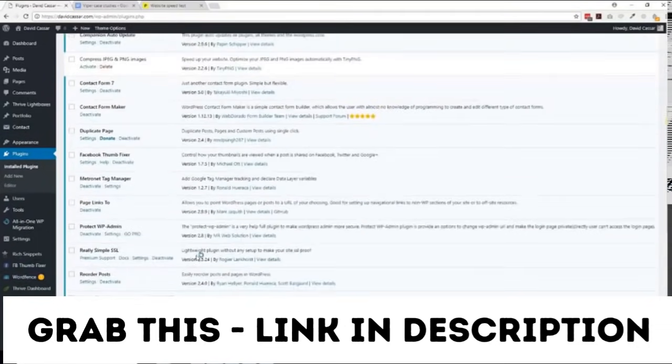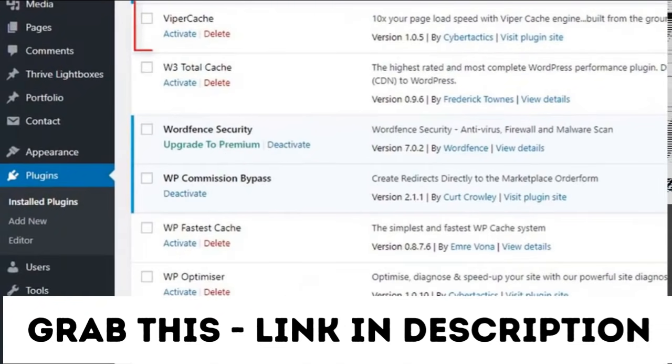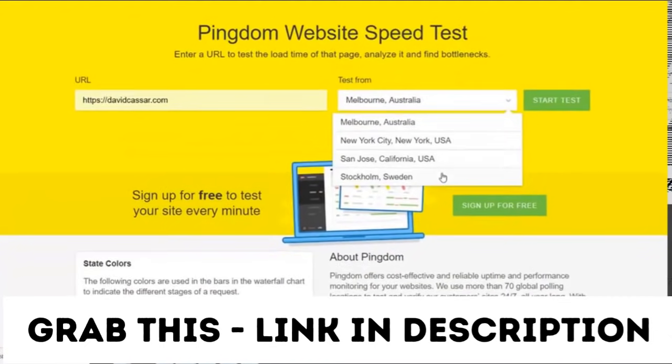So I've got both plugins installed as you can see here, and we're going to use the Pingdom speed test as results are more consistent than other platforms. Do take into account that all speed tests carried out using web testing apps vary with network traffic.